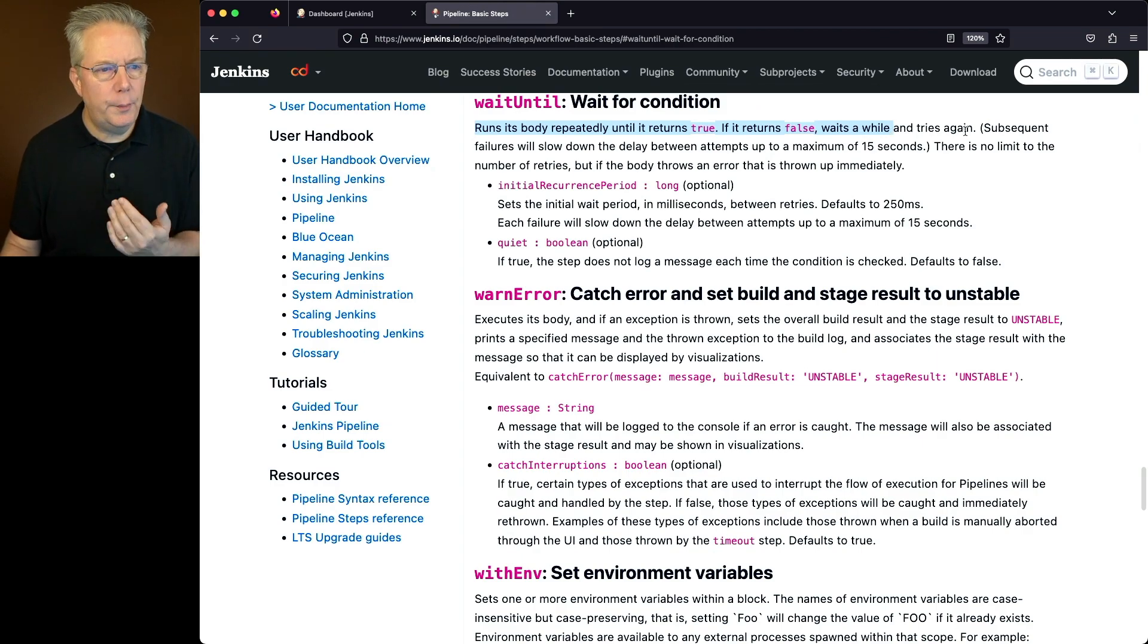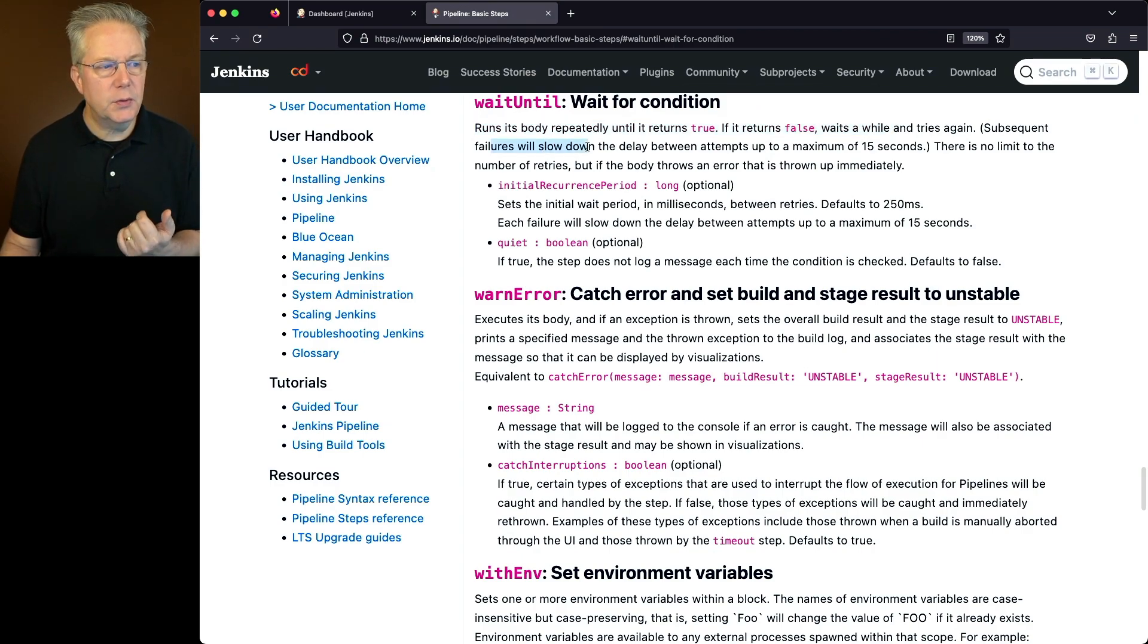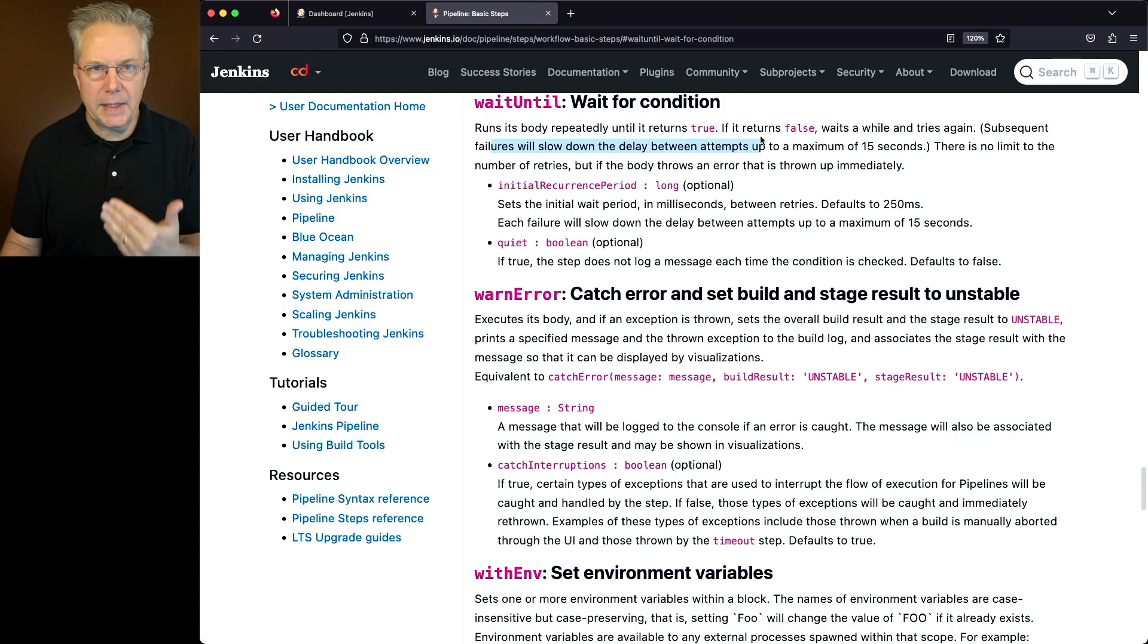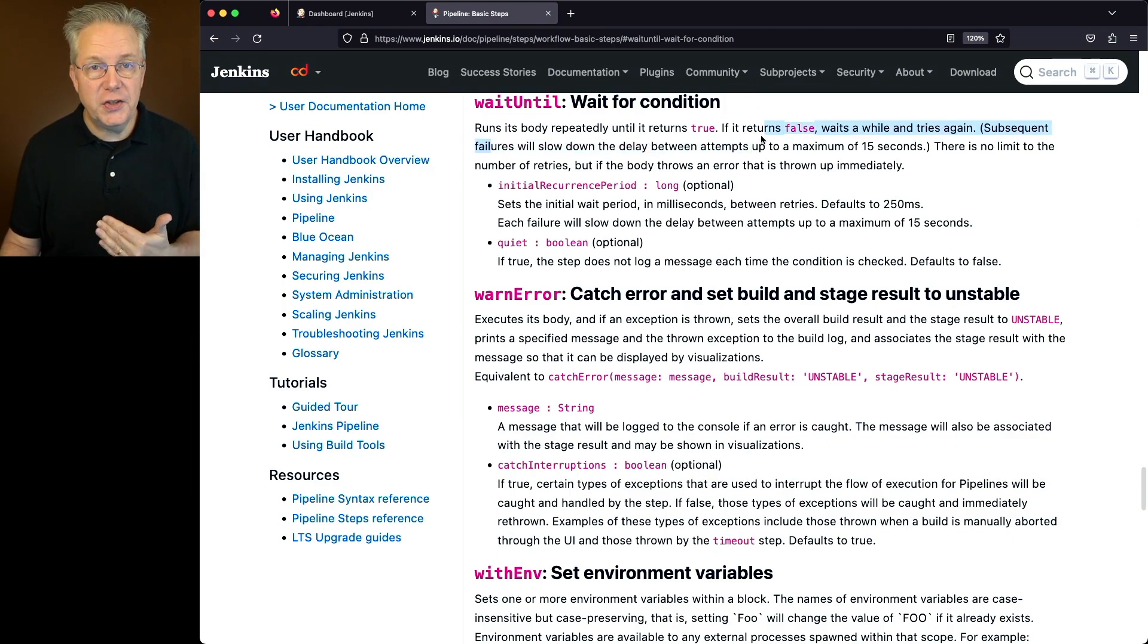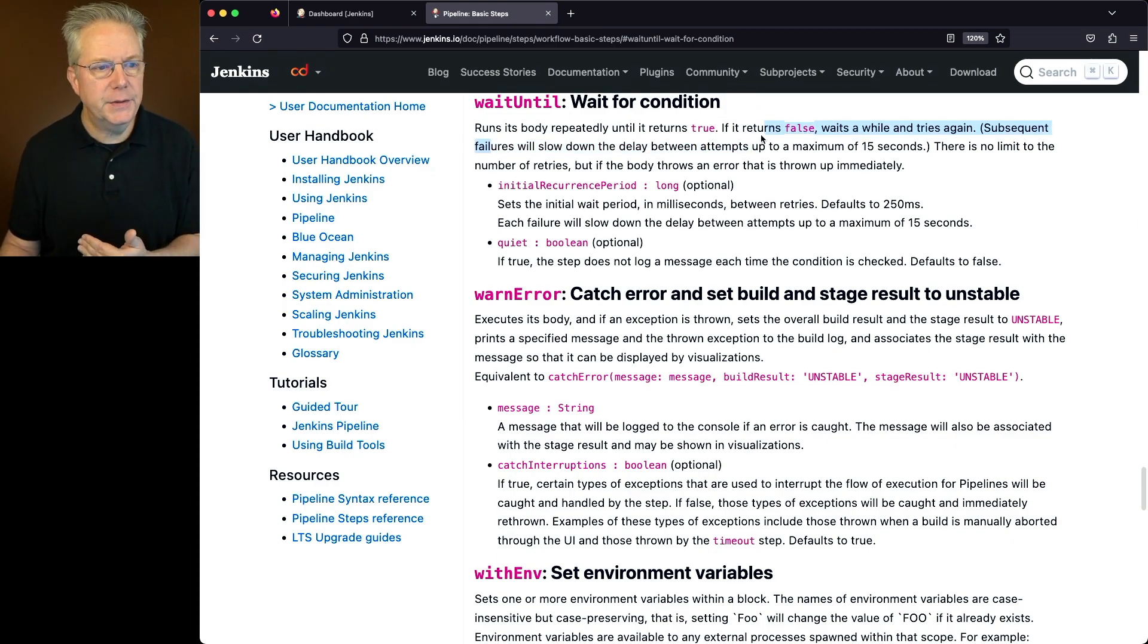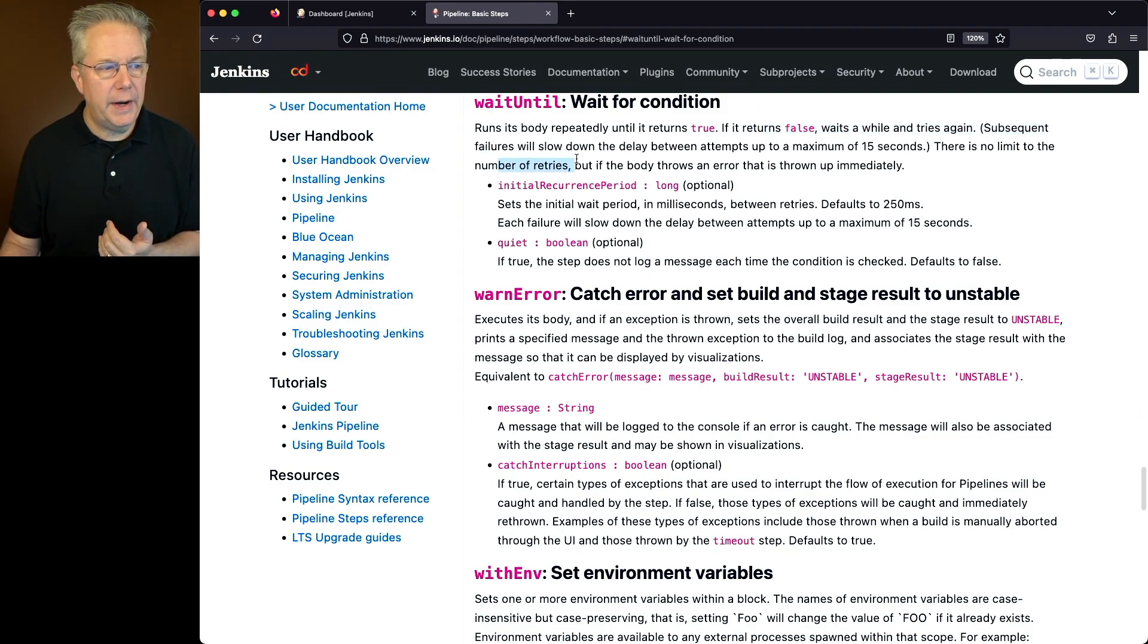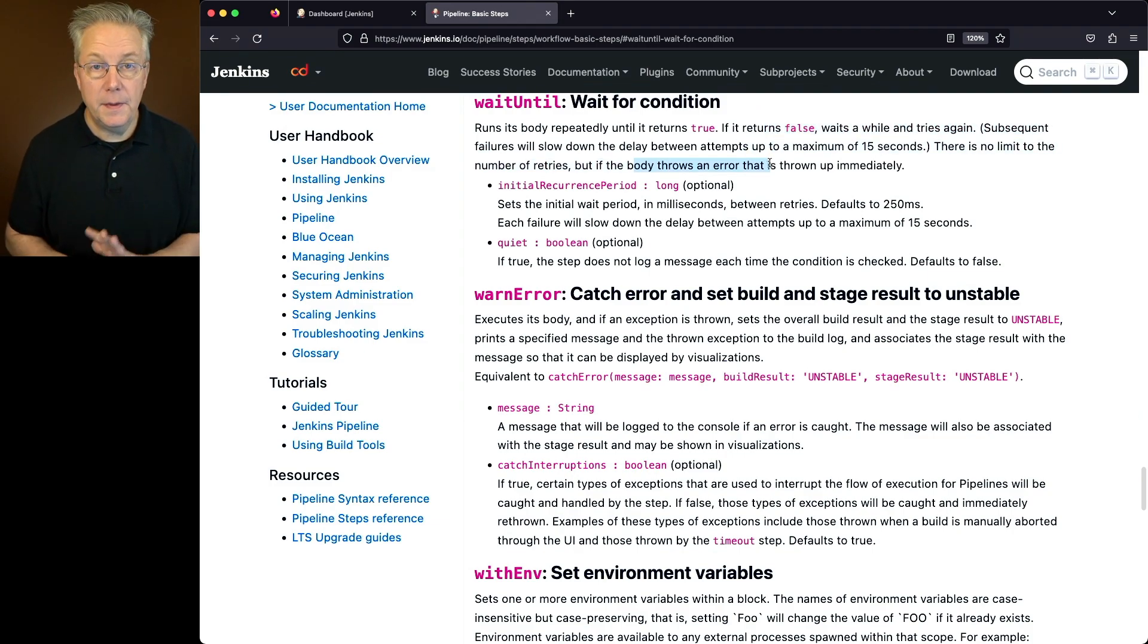So what does this mean? Well basically it means that any failures will slow down the delay up to a maximum of 15 seconds. Basically it's just doing a back off from the retries. There's no limit to the number of retries, but if the body throws an error, then that causes a failure.